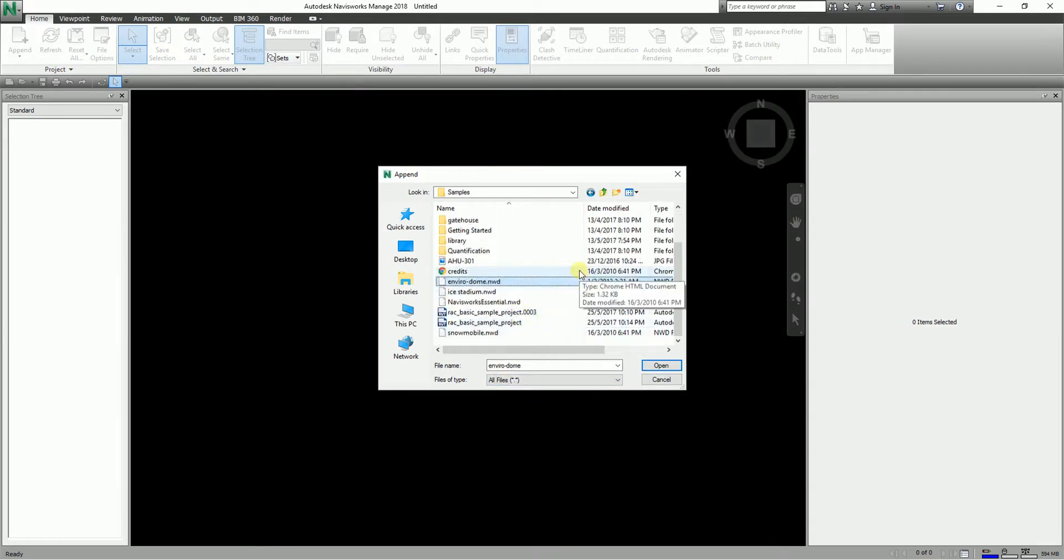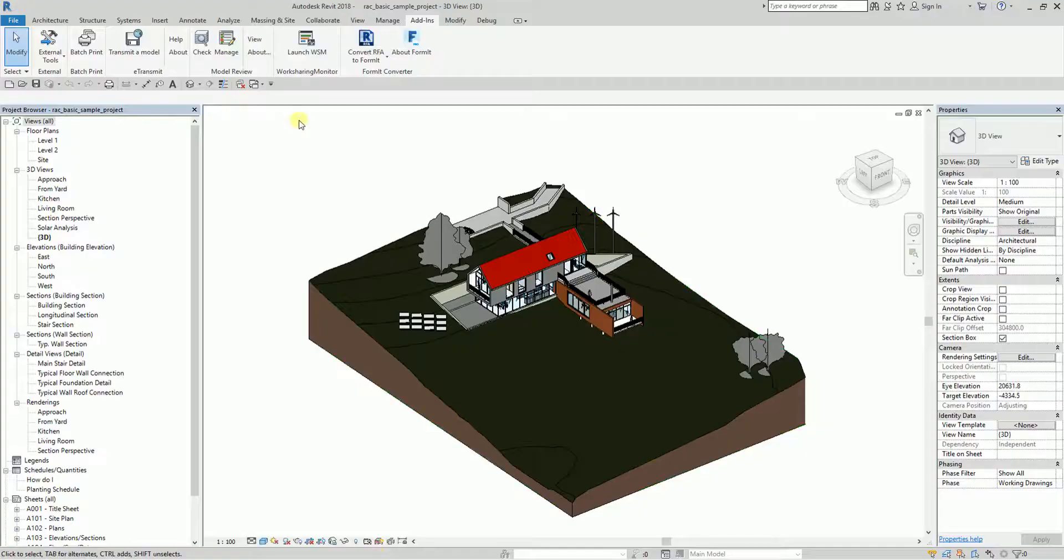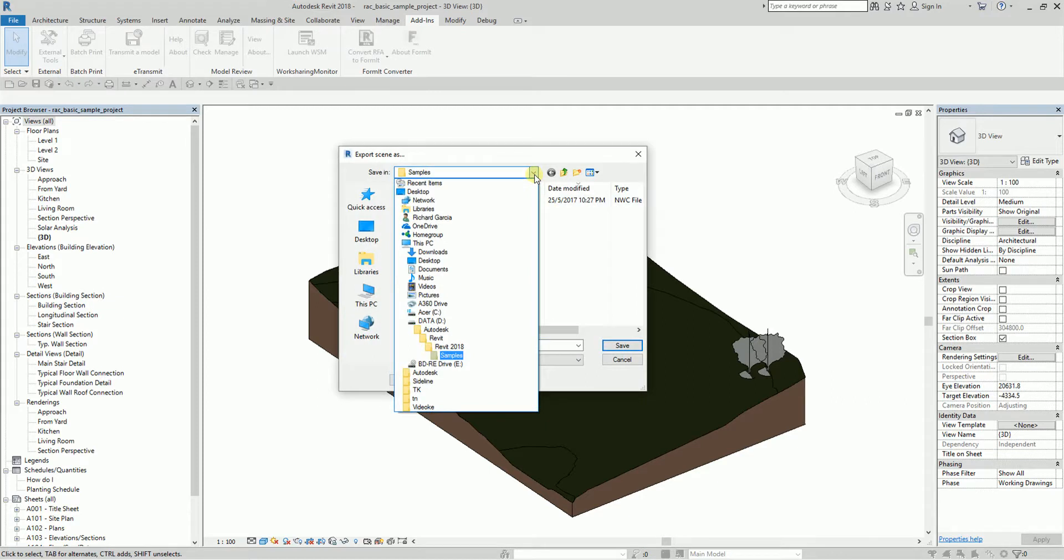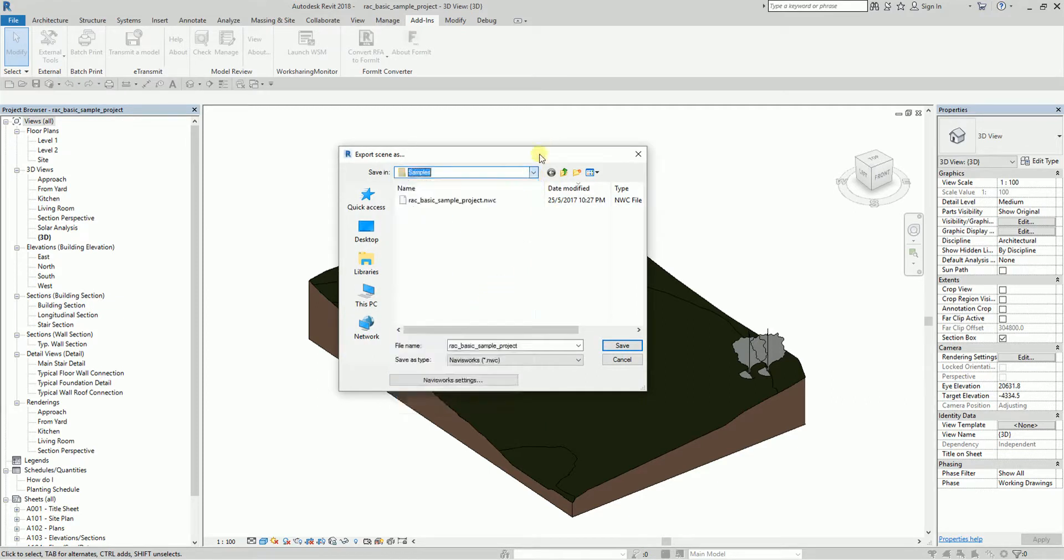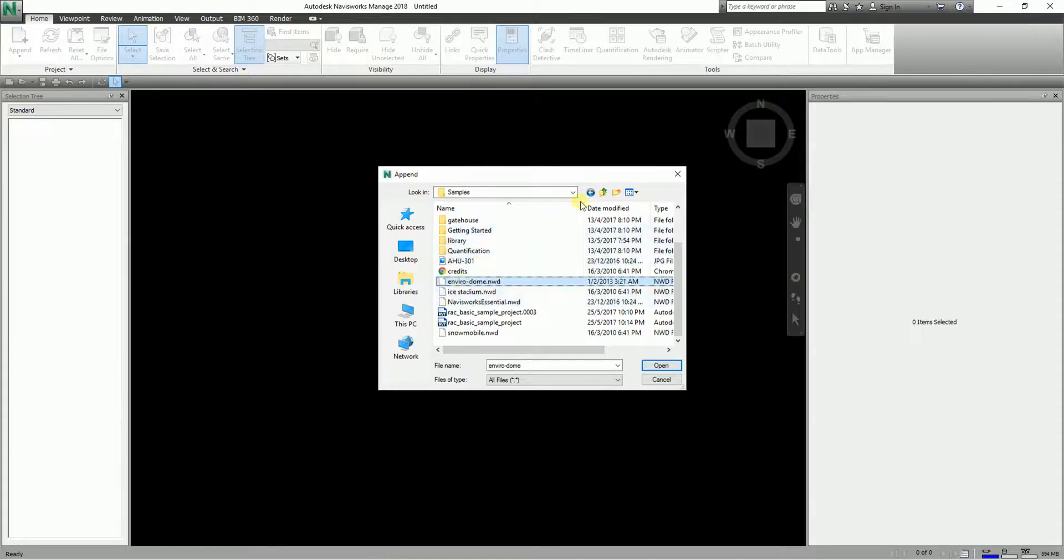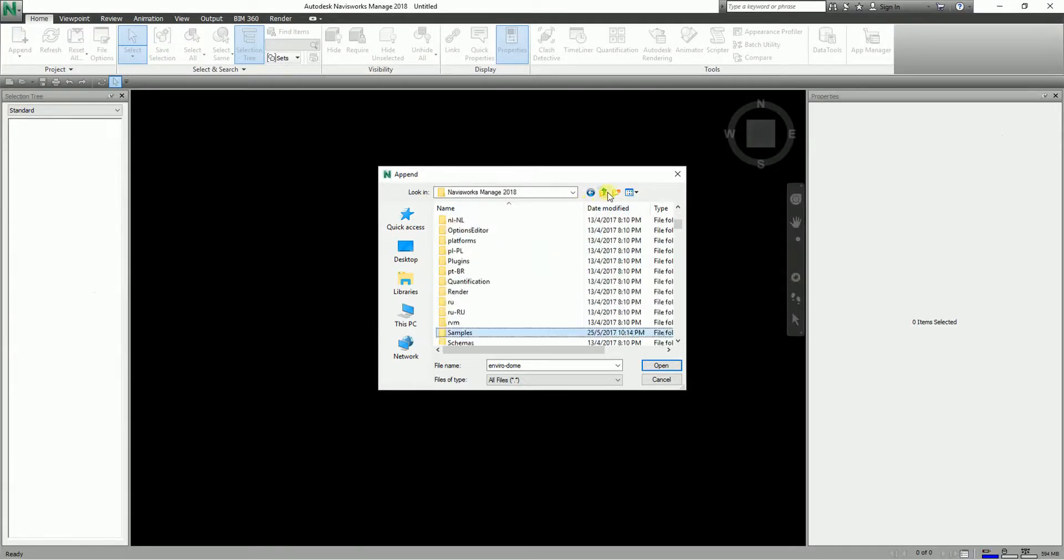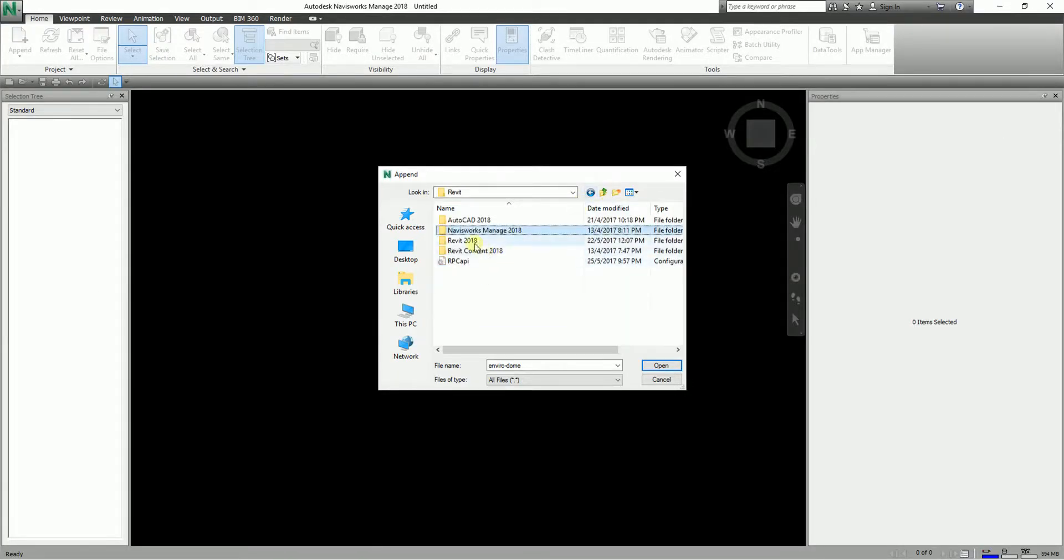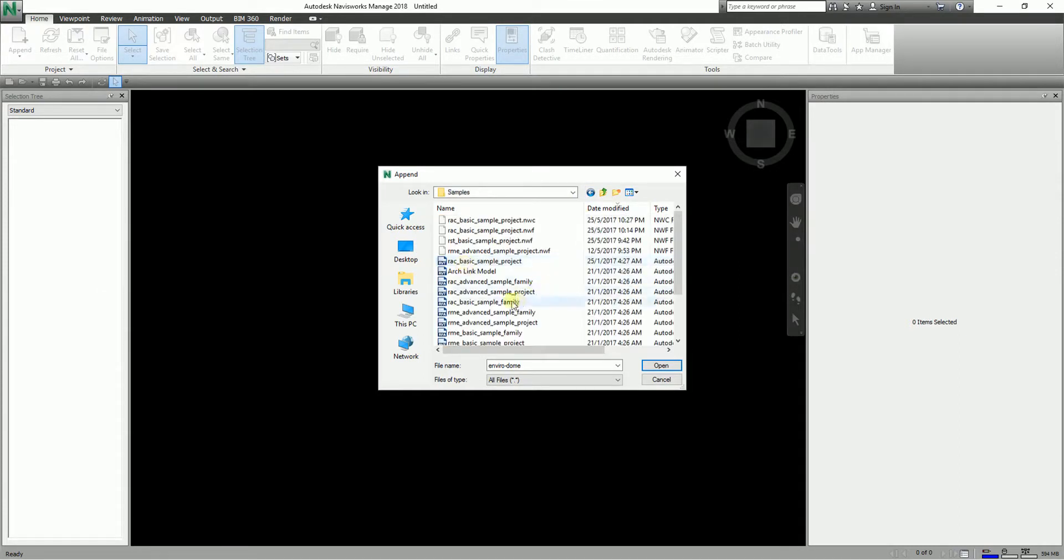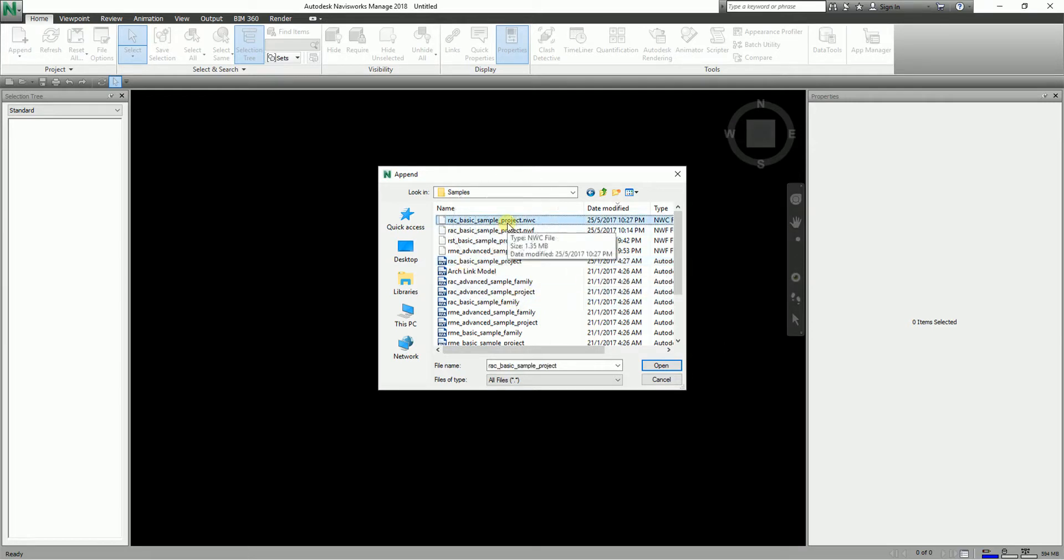Let me double-check where I saved it. Going back to Navisworks, Revit 2018 samples folder. This is the one that I just exported, so I'm going to append this one to this project.